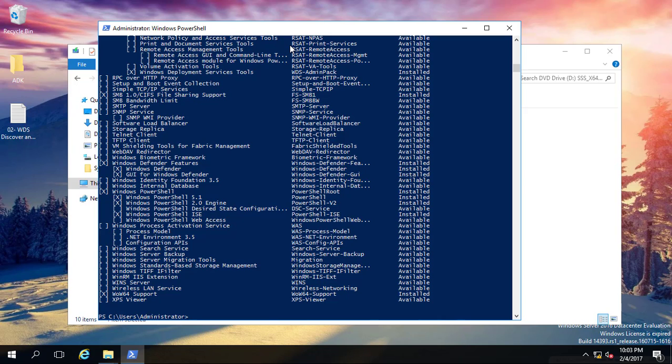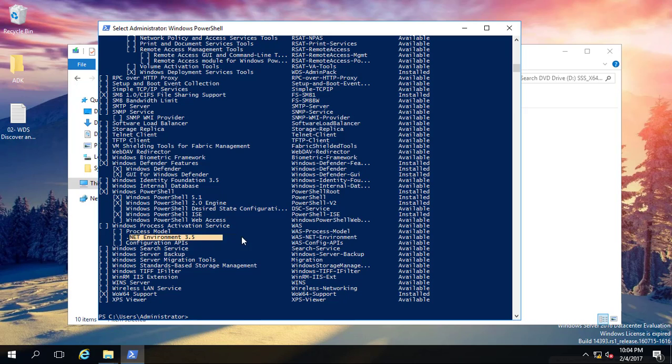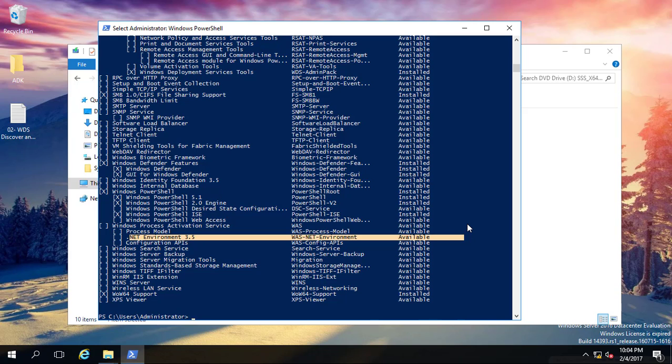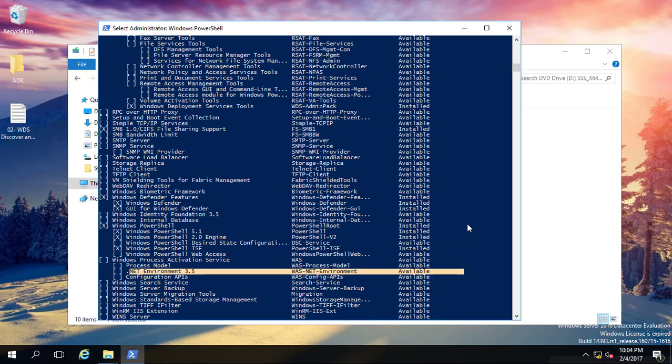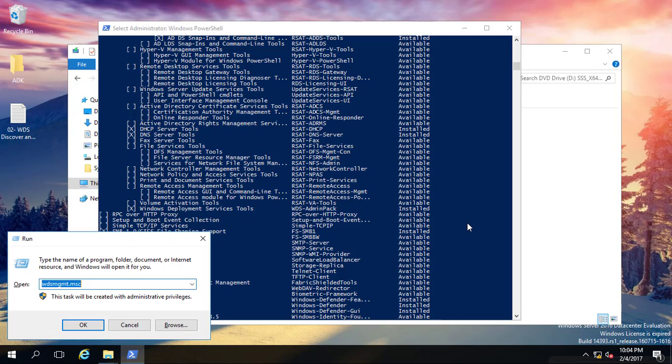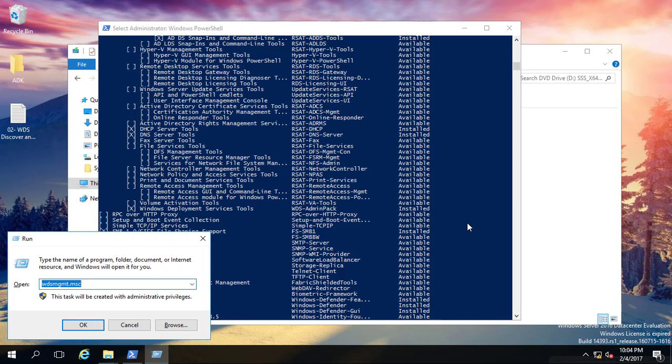When you're done, click enter and let's take a look if it's available. We have to find .NET Framework 3.5. Here is .NET environment 3.5, and it's written 'Available'. Let's go ahead and check in Server Manager.